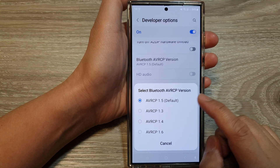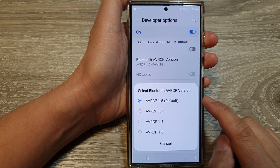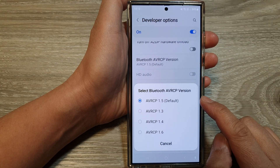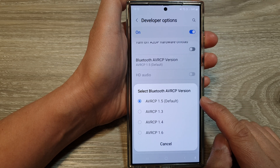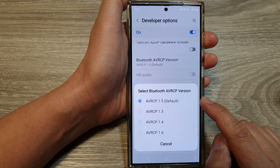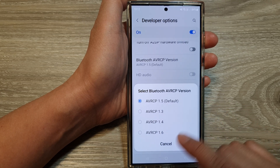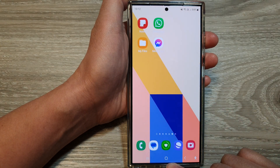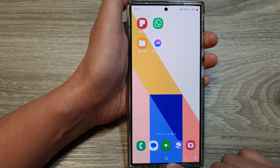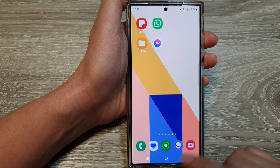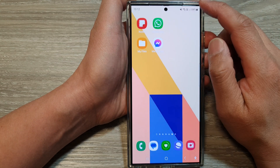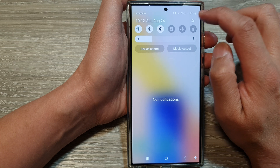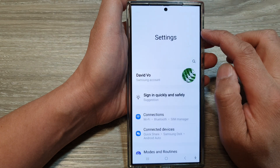How to change the Bluetooth AVRCP version on the Samsung Galaxy S24 series. First, let's go back to the home screen by tapping on the home button at the bottom of the screen. Then on the home screen, swipe down at the top and then tap on the settings icon.